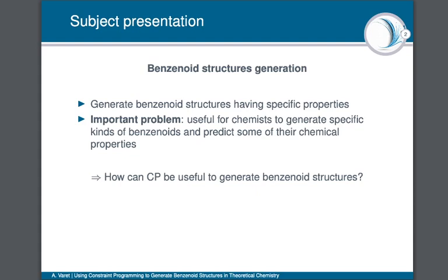In chemistry there are some problematics related to these molecules, and in this paper we chose to focus on one of them: being able to generate benzenoid structures having specific properties. This problem is important for chemists because it allows them to generate specific kinds of molecules and predict some of their chemical properties. This paper is going to answer the following question: how can constraint programming be useful to generate benzenoid structures?